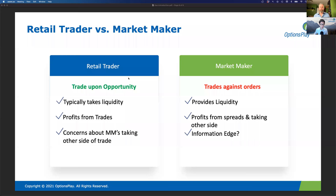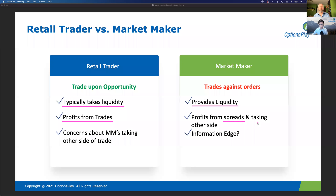A retail trader tries to profit from a specific directional view, while a market maker profits by making both sides of the spread — buying at a lower price and selling to someone else at a slightly higher price. Market makers need to do this over thousands of trades. When you were on the floor, you were doing this by hand. Today, market making is the same in theory — just much faster and purely electronic.